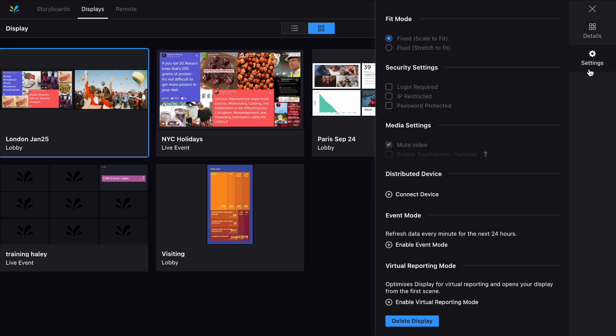By clicking here you can access further settings and controls, such as adding security measures, enabling event mode, and much more.